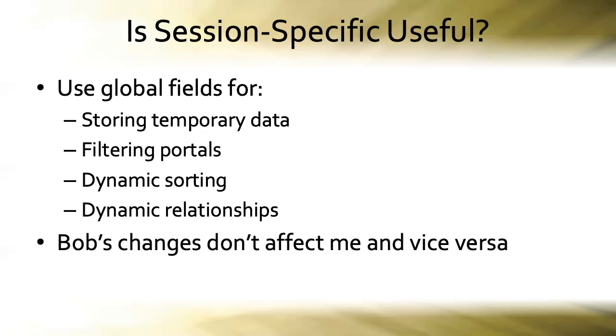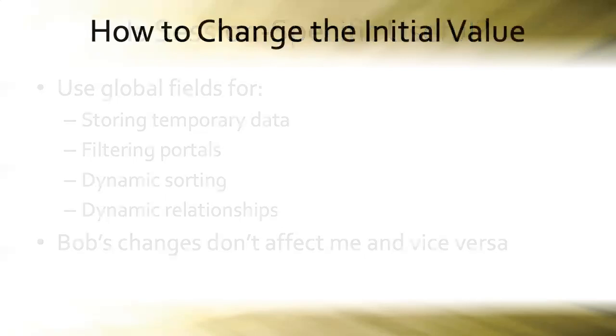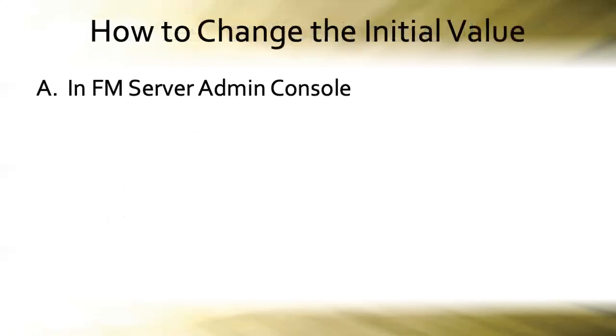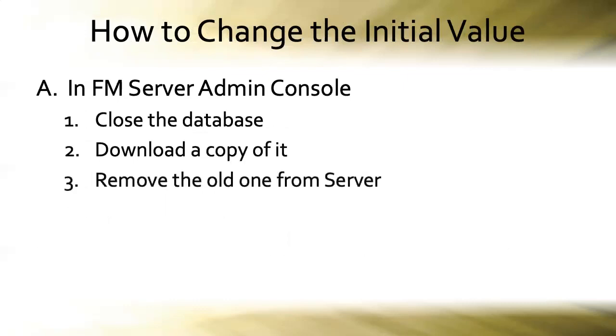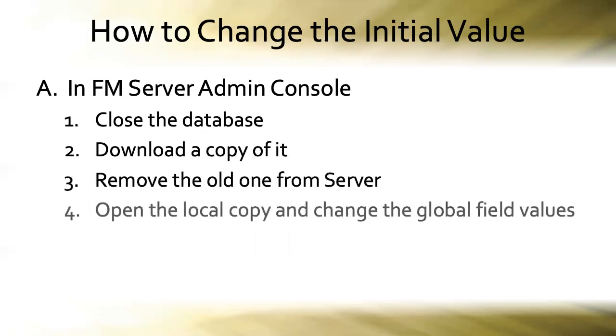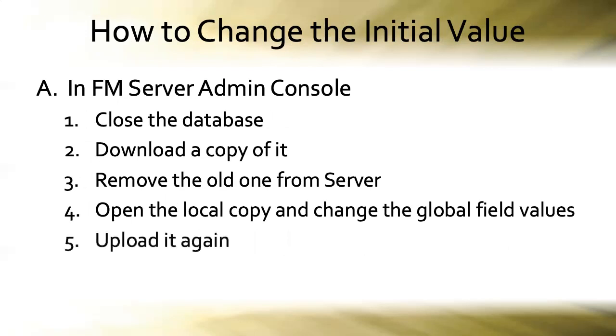But the big question, of course, is how do we change the initial value of a global field? Well, here are two possible solutions. Option A. In the FileMaker server admin console, we could close the database, download a copy of it, remove the old one from server, change the global field values in the local copy, and then upload that revised local copy. And there's a huge, obviously that's a lot of work, but it can be done.